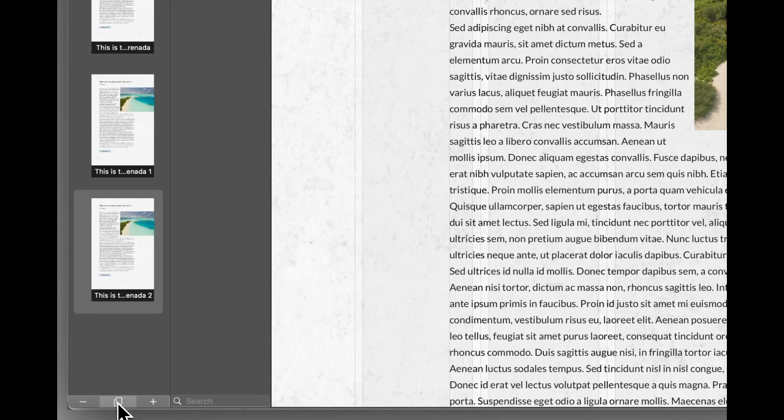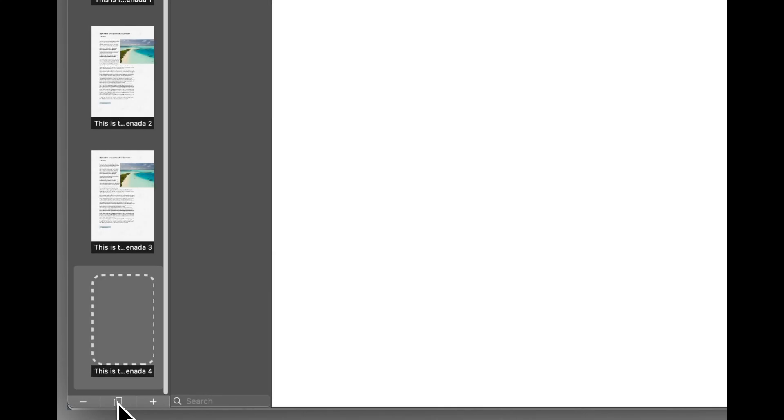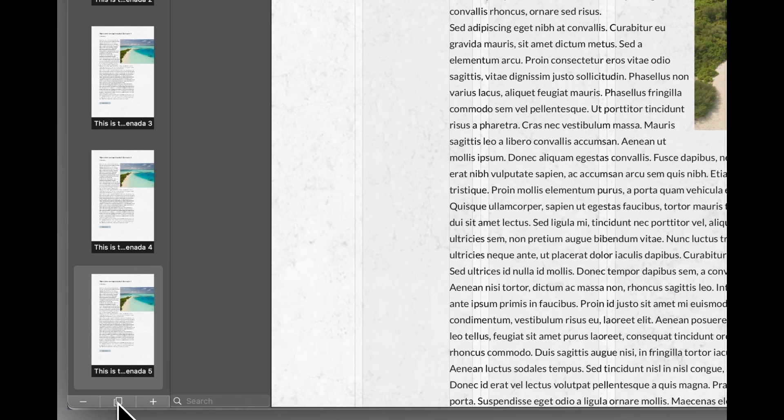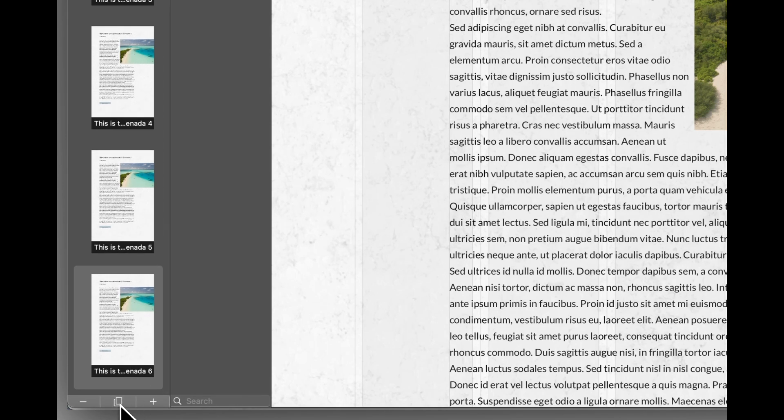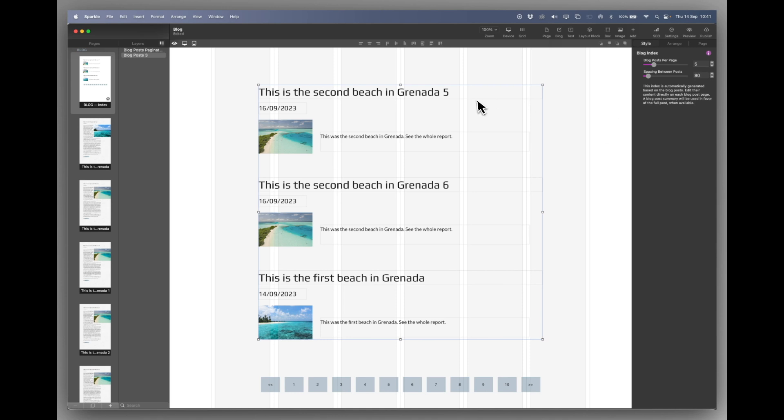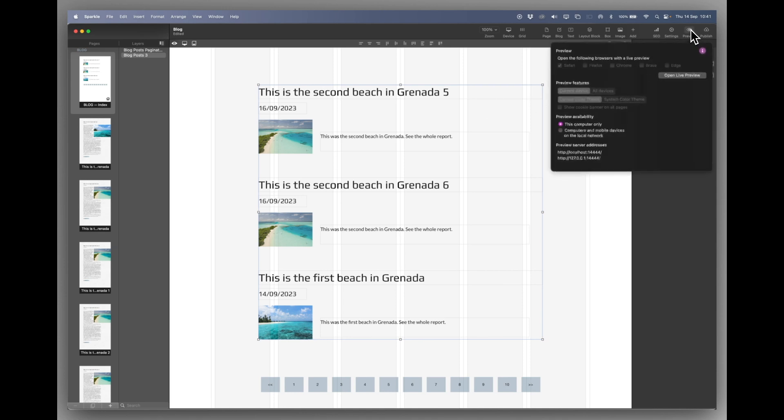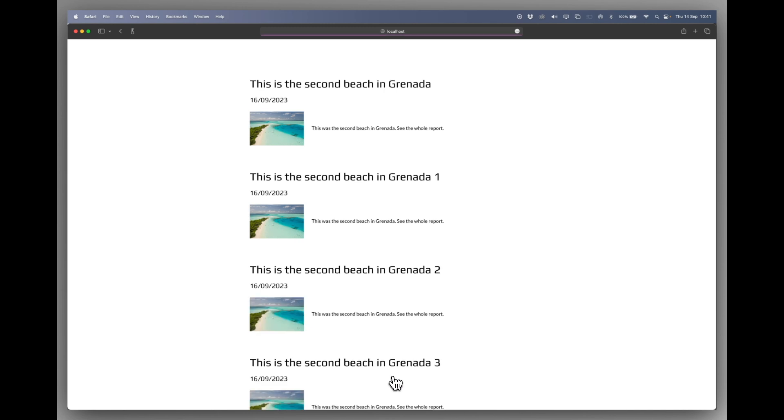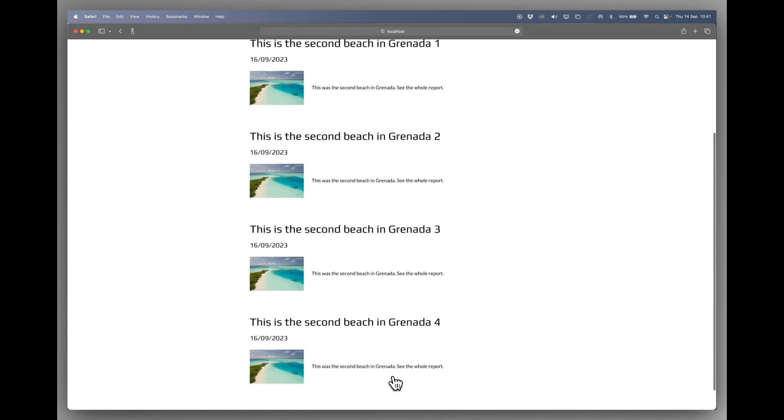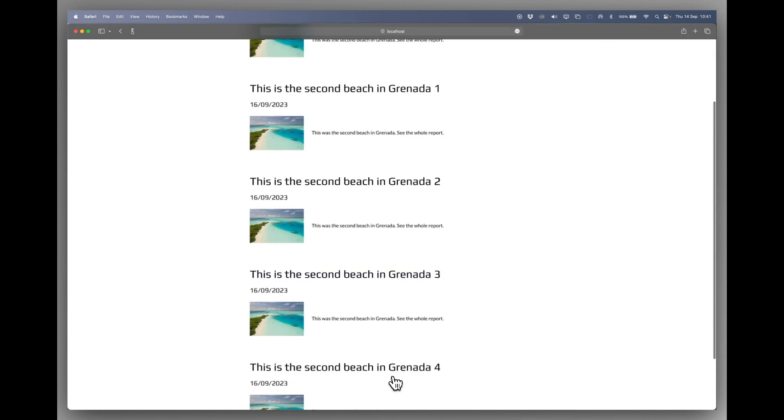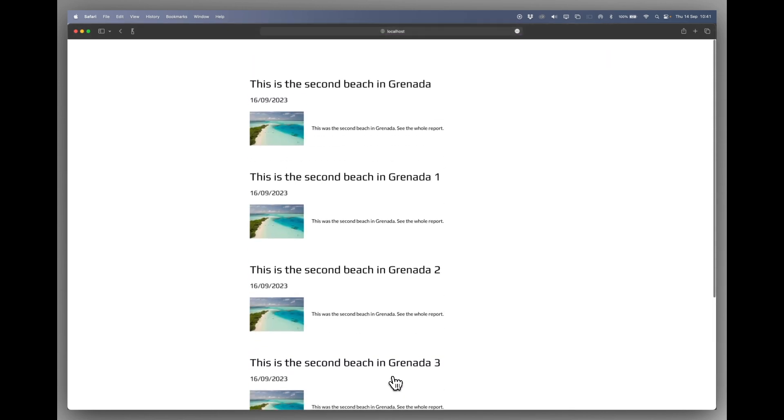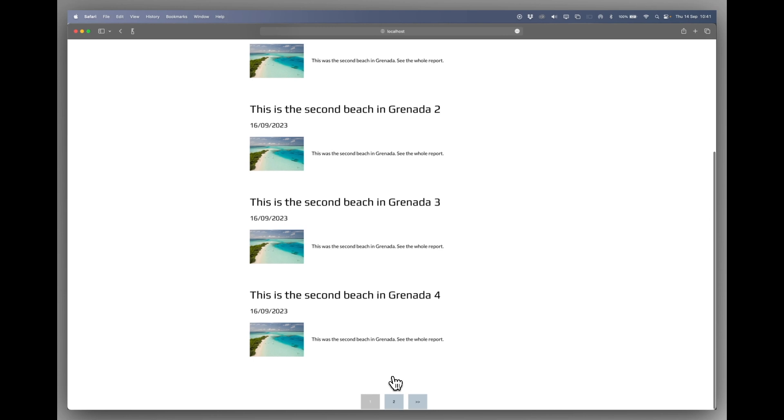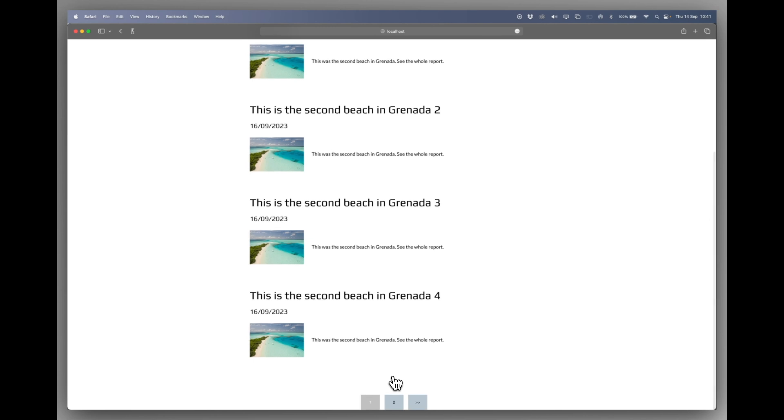So we'll pop back to Sparkle. And we'll just duplicate, duplicate, duplicate, duplicate, and duplicate. So we now have... Let's do one more. What the hell? So let's preview this. Now you can see we have two buttons. One and two. I'm currently on page two. And if I go to page one, there are my five items. So that's how you set up blog pages in Sparkle.